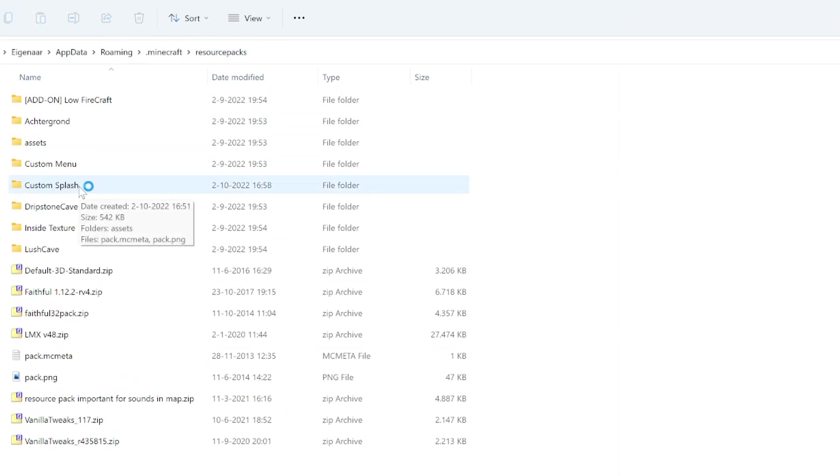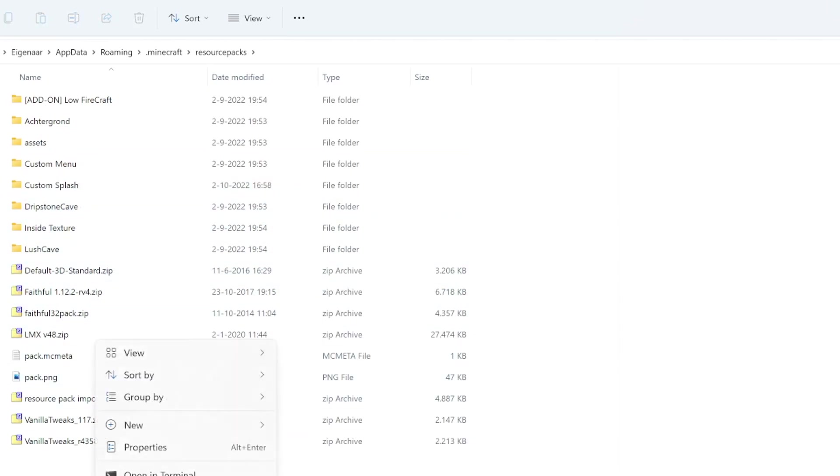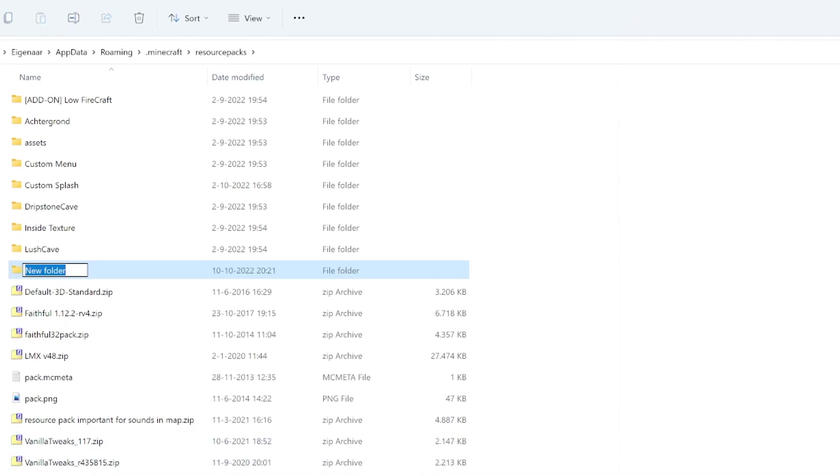Here we can see our custom splash resource pack from before which contains that custom splash message. Now we will just create a new one so you can follow along step by step. We'll create a new folder and call this whatever you want. I'll just call it tutorial splash, but this will just be the name of your resource pack.